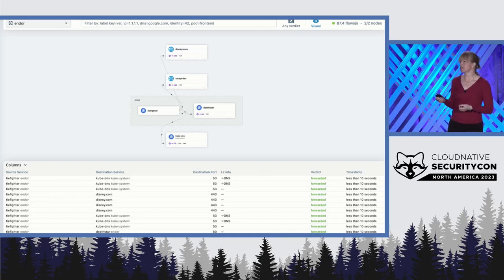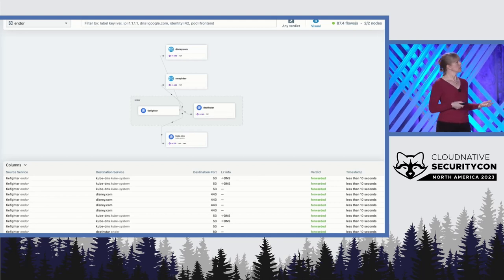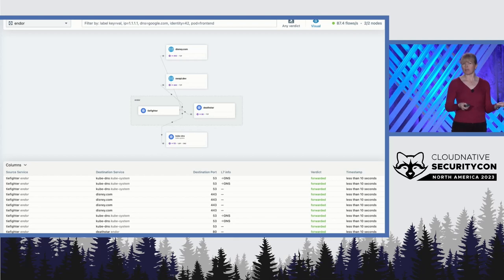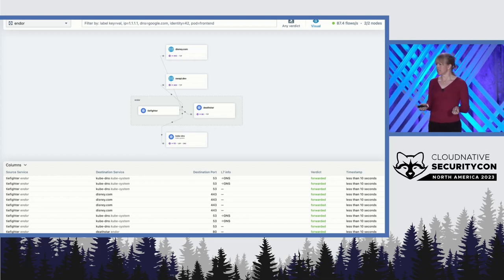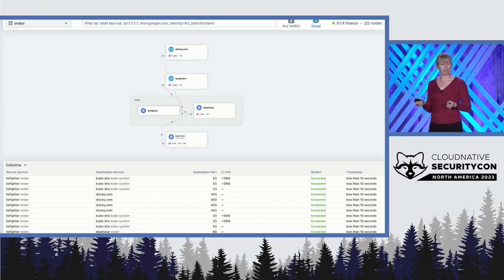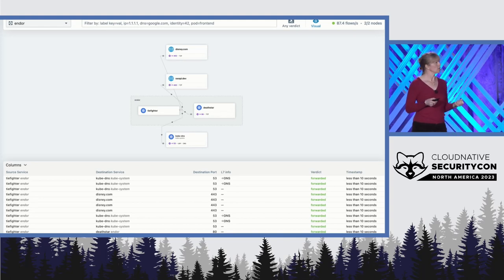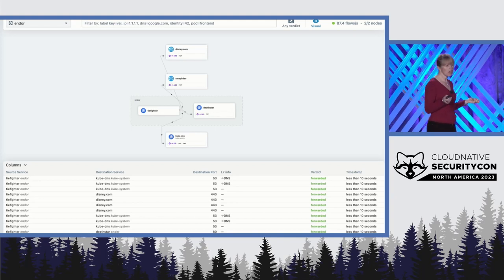We can see some TIE fighters are talking to the Death Star, talking to the Star Wars API, totally makes sense, and also to Disney because I think they're negotiating contracts on some kind of reality TV series that they're going to film on the Death Star.